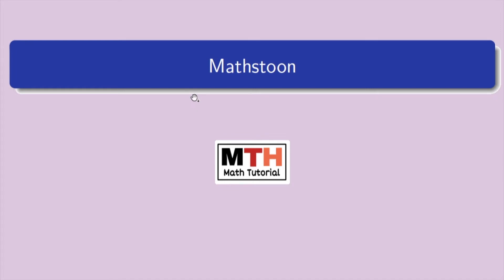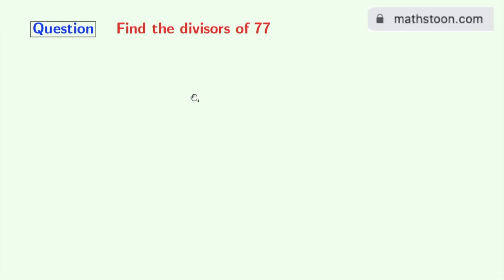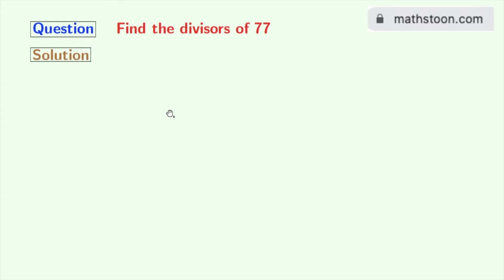Hi friends, welcome to Mathstone. In today's video, we will learn to find the divisors of 77. If you want to learn more about divisors, please visit mathstone.com, or you can also check the link given in the description box. Now let's start. Firstly, we will find all the possible ways in which we can divide 77.